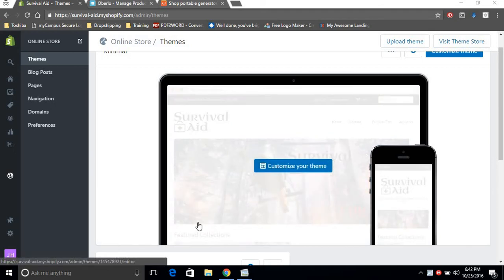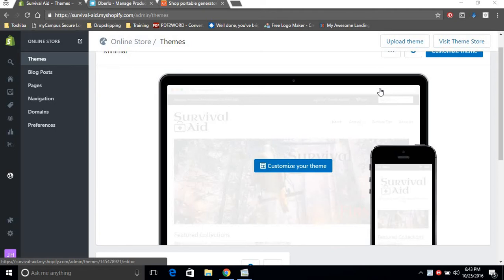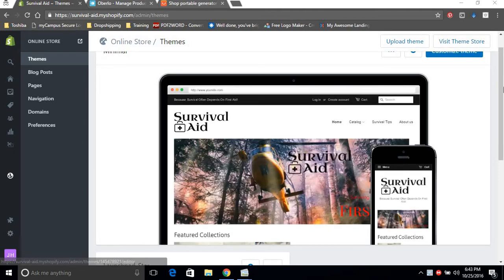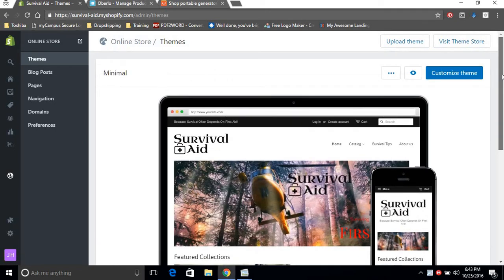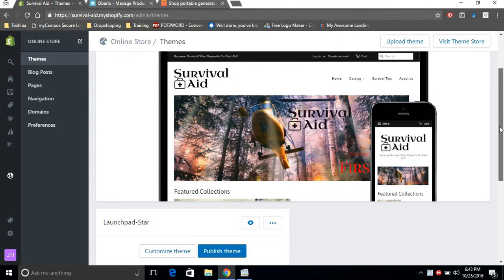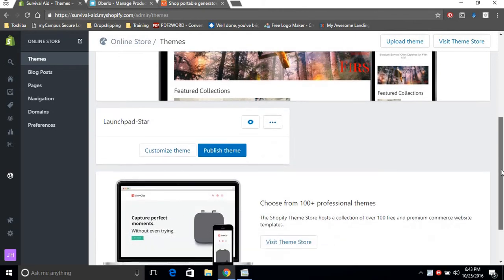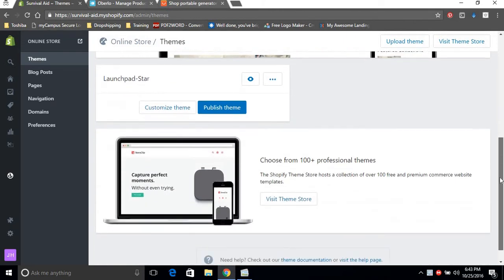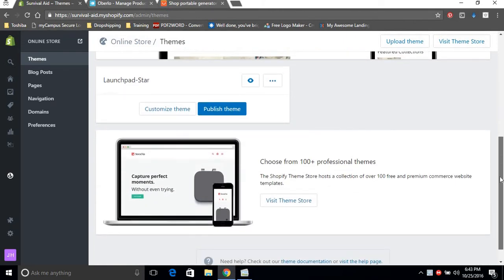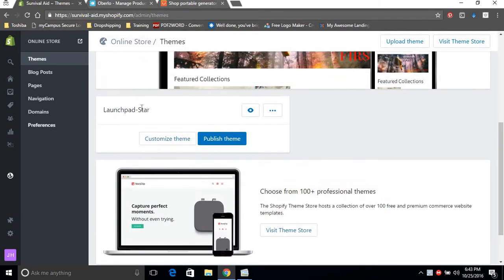Hey guys, good evening and welcome to another video from the Jamaican Shopify guy. It's been a while since I've done a video for you guys, and I did promise to show you how to set up the default theme that Shopify comes with, that's the Launchpad Star, and this will be a quick theme setup.